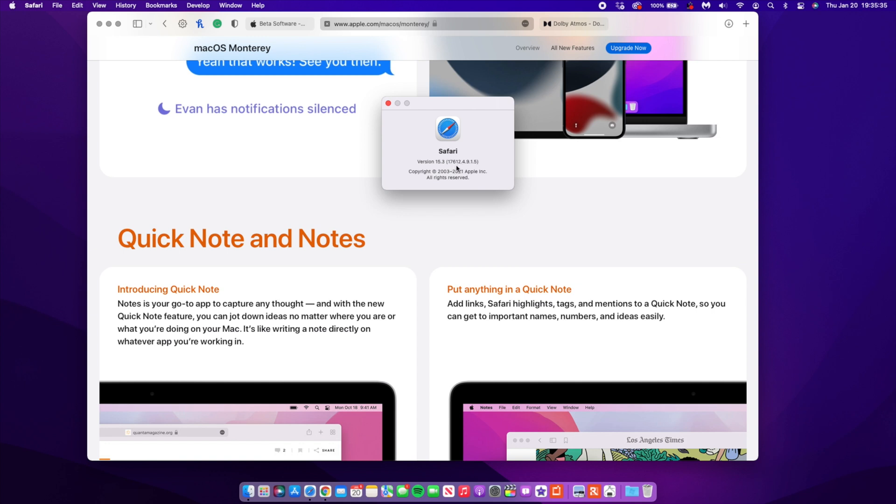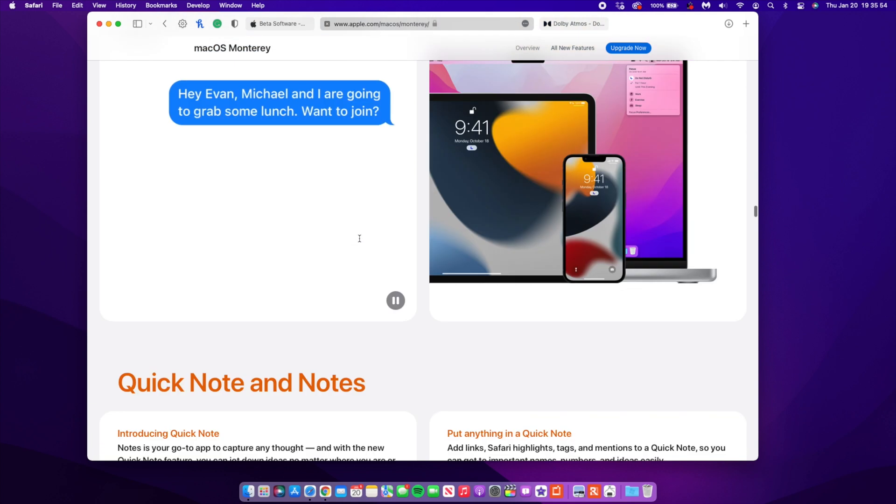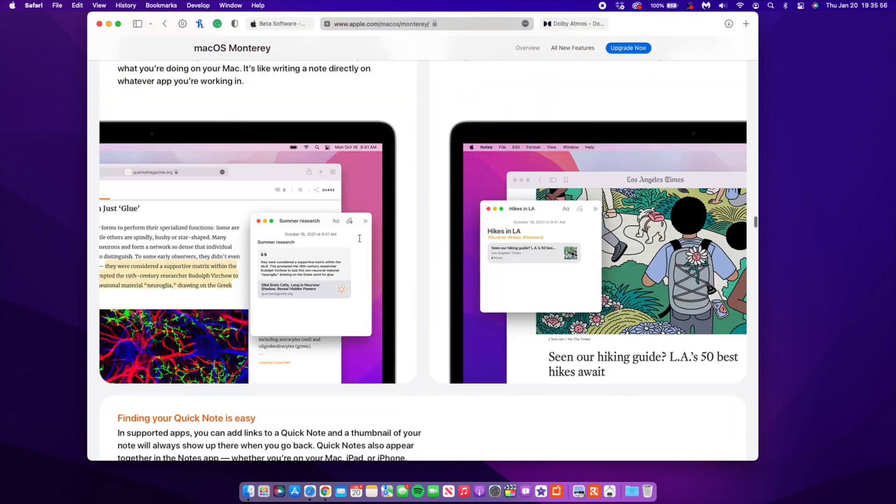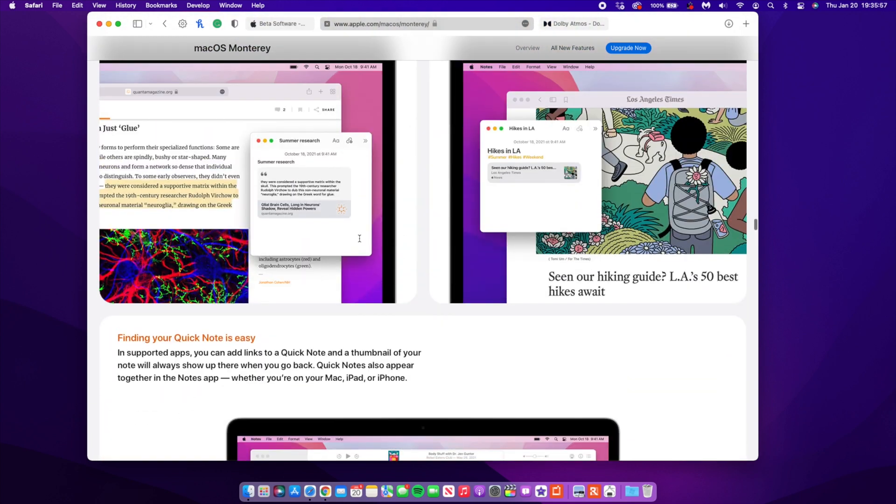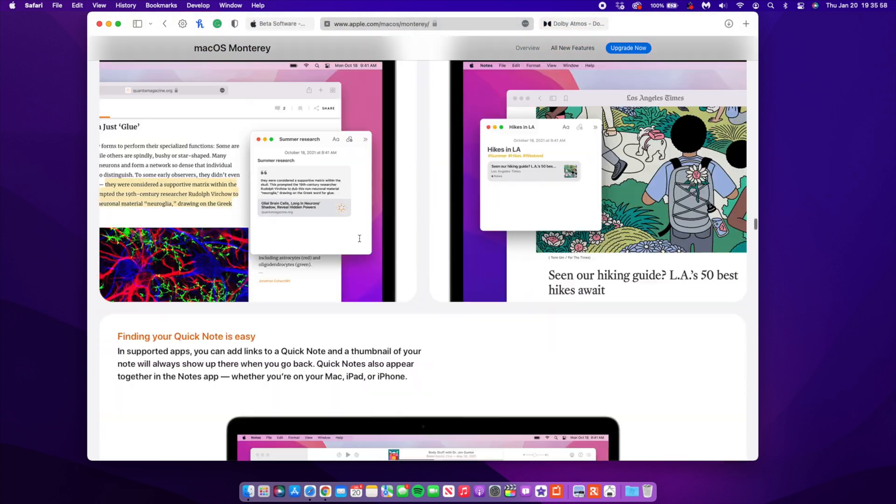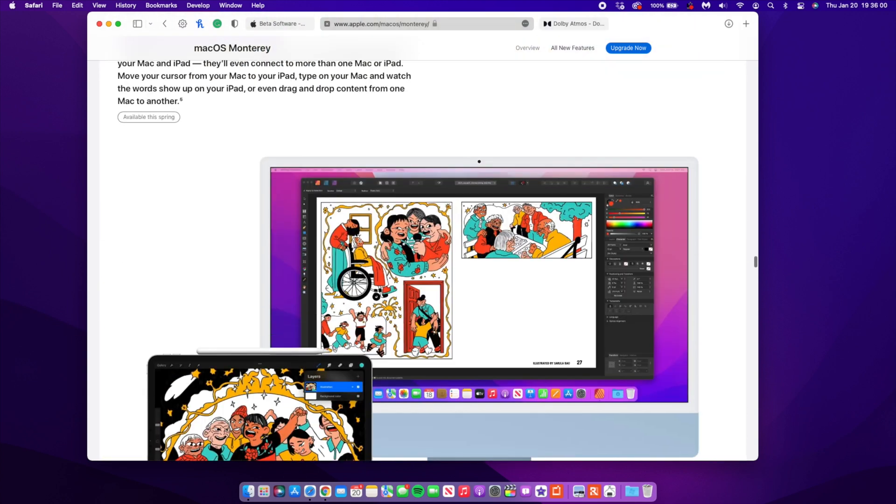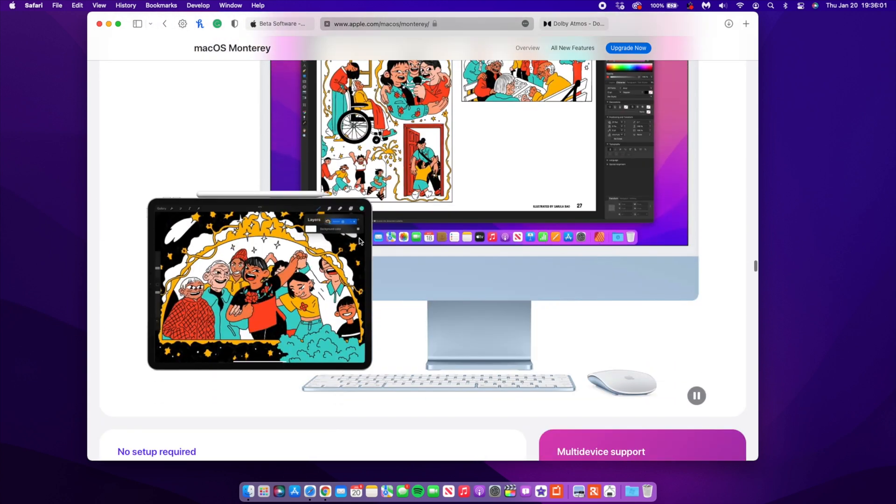So you can see here that it's been updated and the version that I have here as you can see is actually 15.3 and the build you can see is 17612.4.9.1.5. So before dot 4.2.1 and now dot 4.9.1.5. So they've updated from the dot 9 onwards and that is something that's good. Hopefully this means that some of the bugs and ProMotion issues and so on that you're experiencing were resolved with this issue.